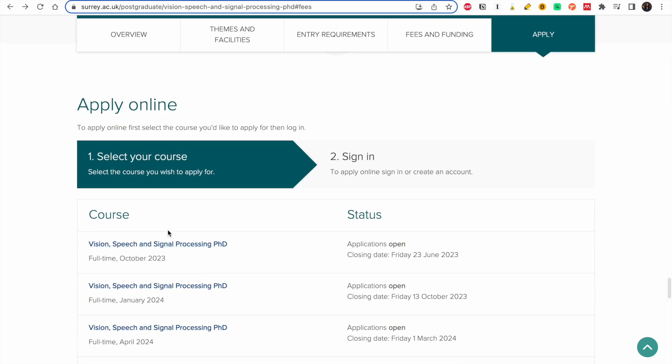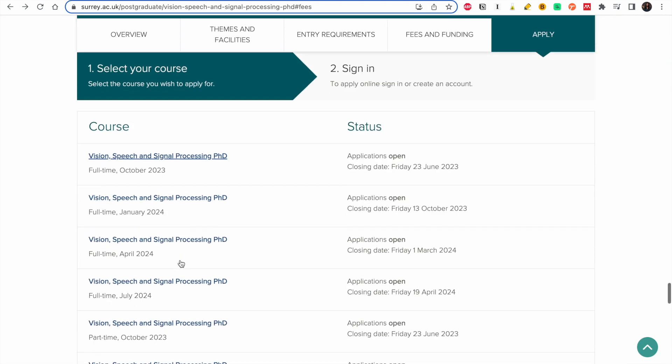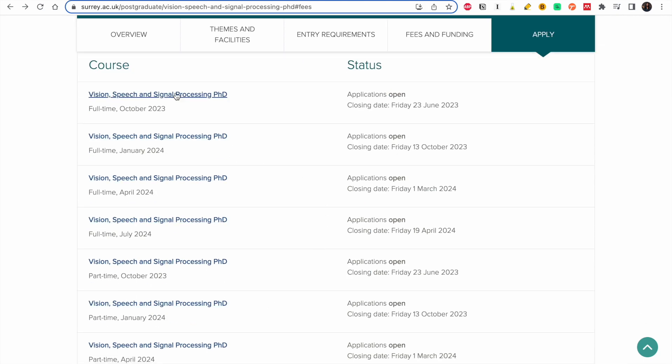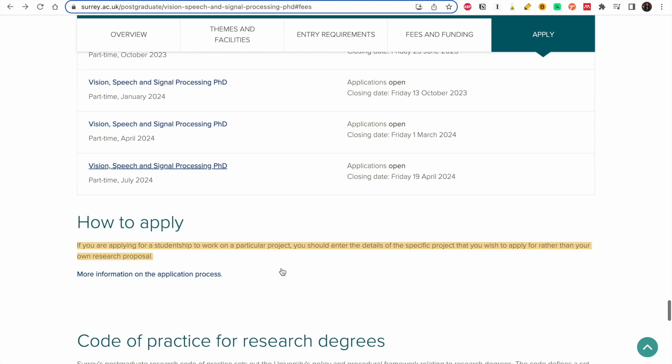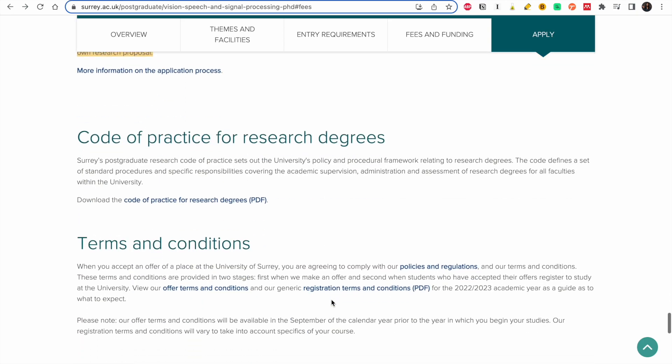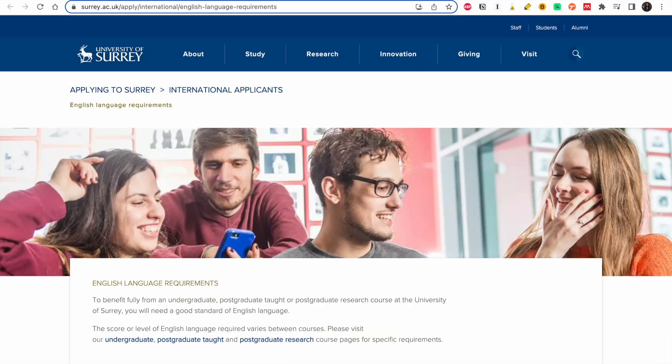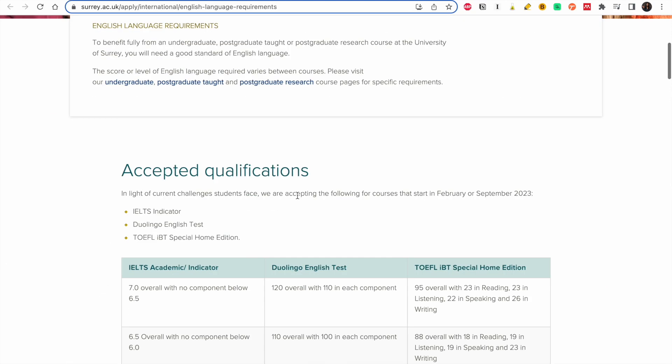To apply online you select which one, which date you want to start and you will choose that to apply. So this is where we saw that if you're applying for a project, you just have to put the title and supervisor. So take your time and read it for the program you want to apply for.